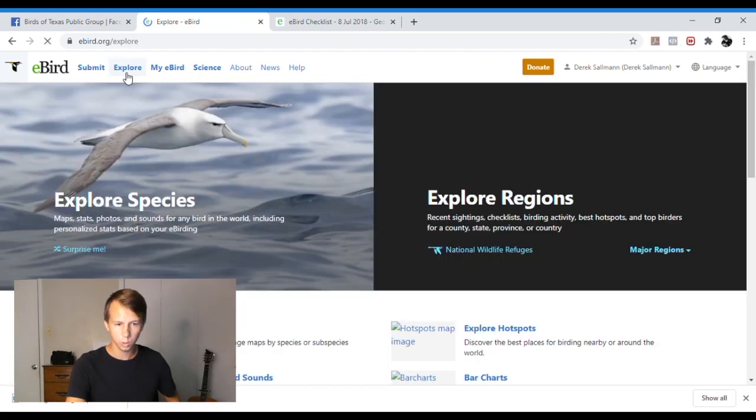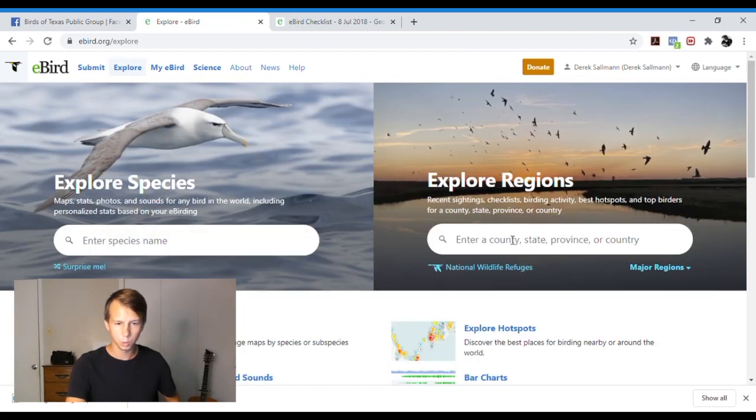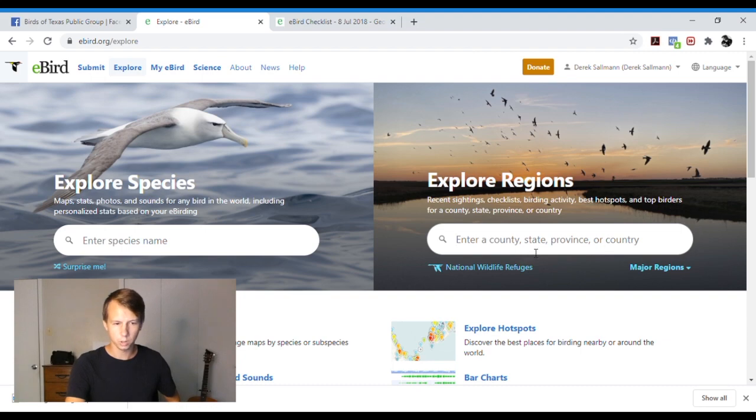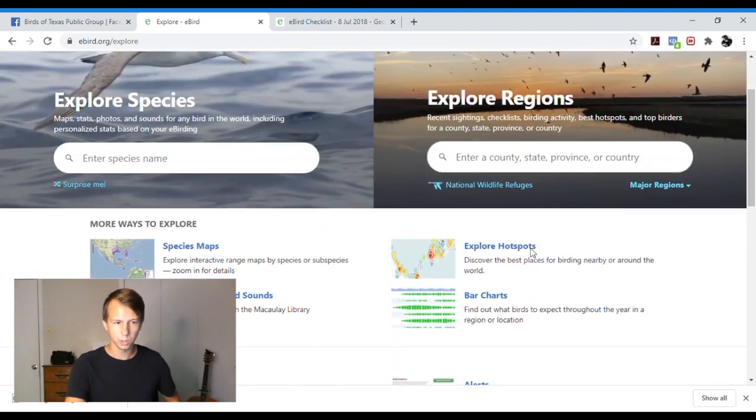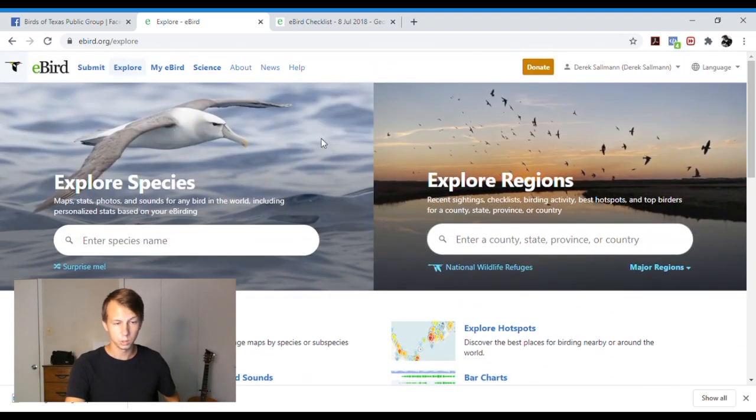So that's how you can explore. You can also explore by region. So if you want to check out a certain specific place, you can do that.